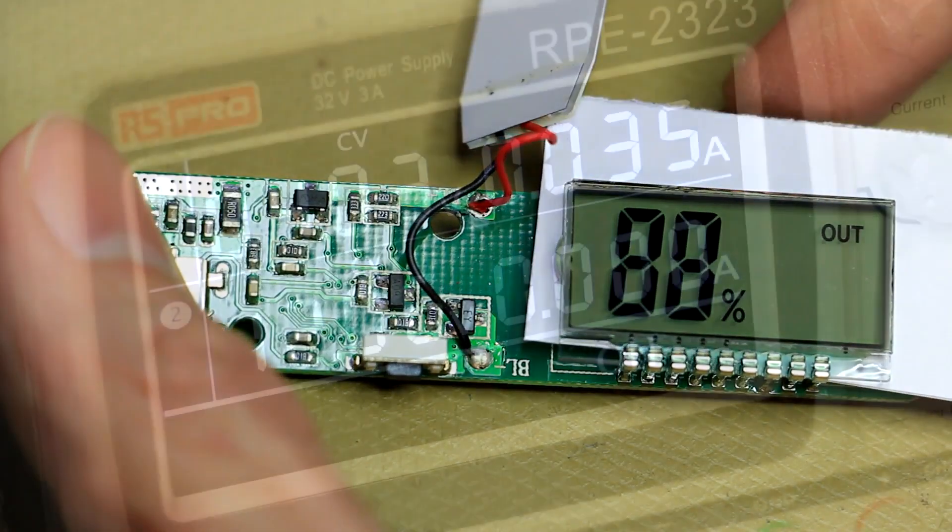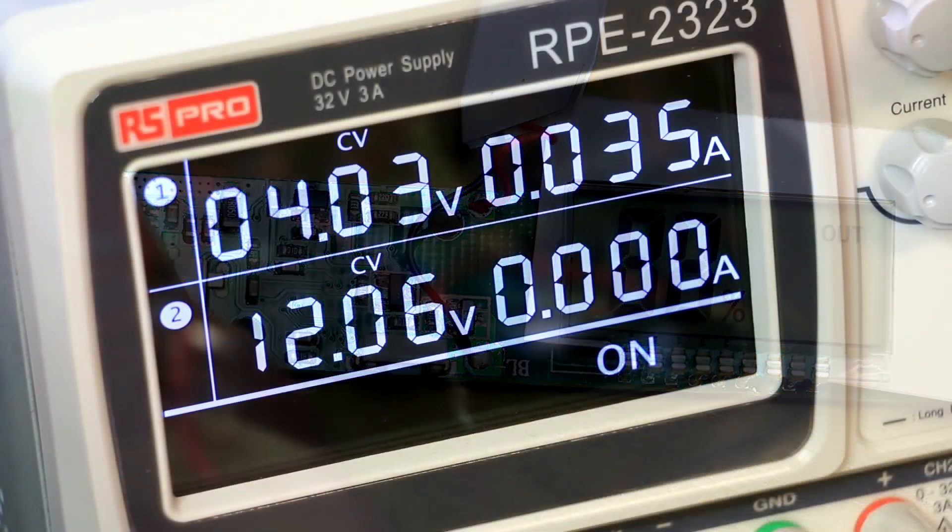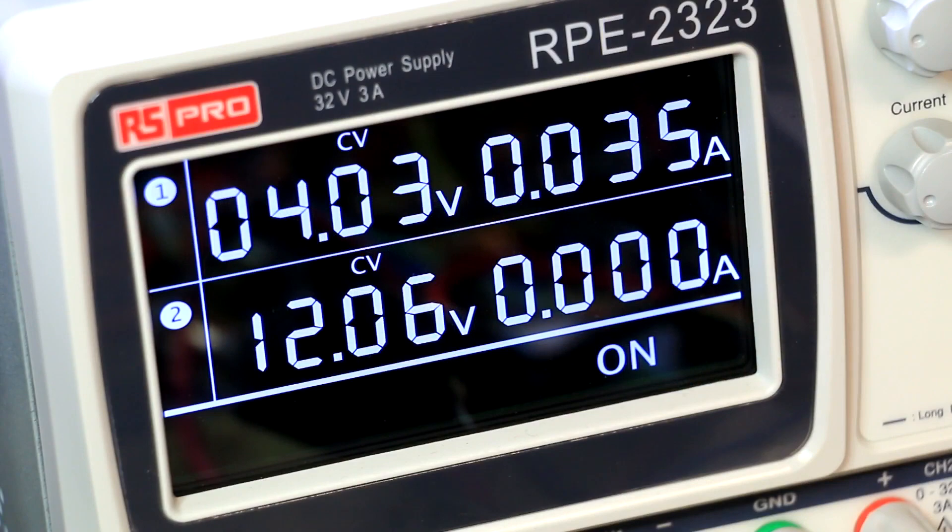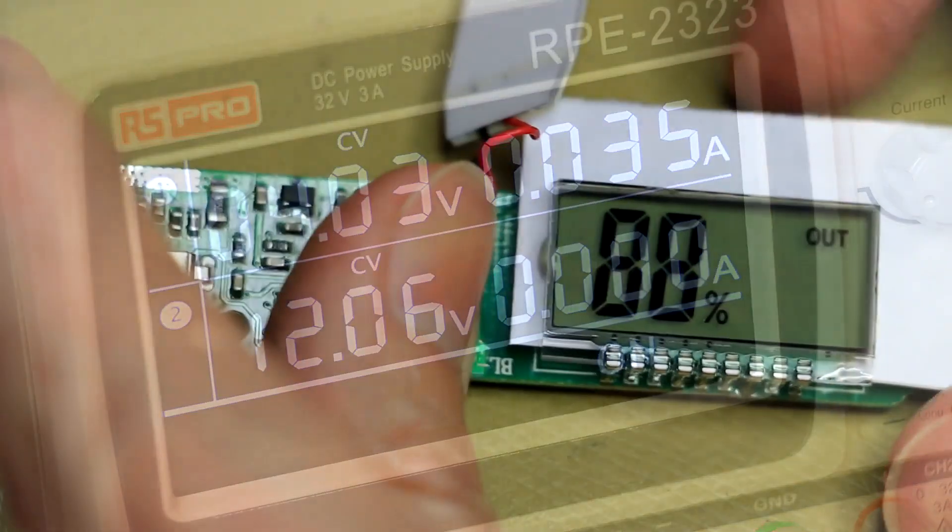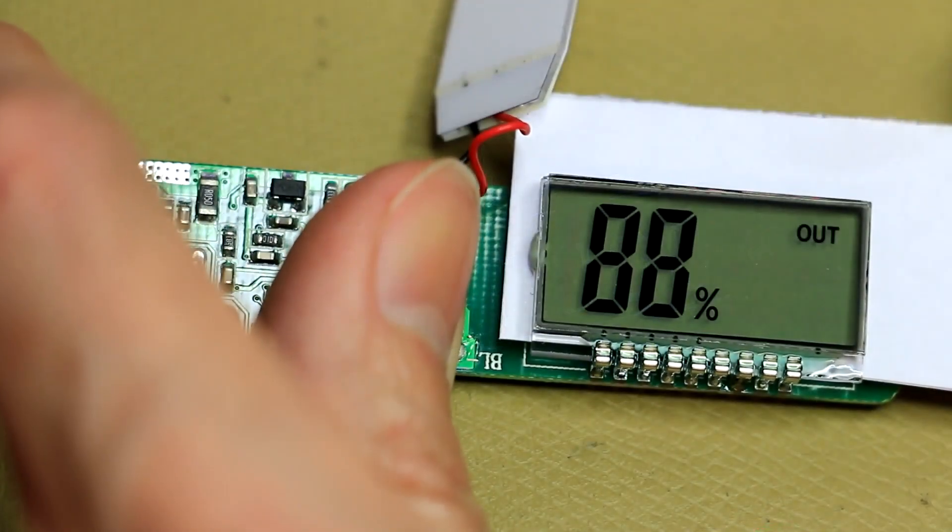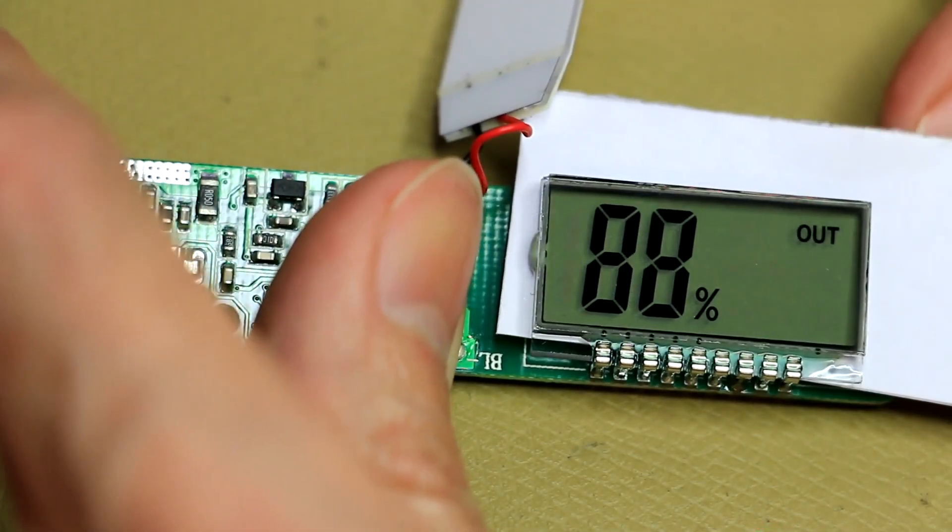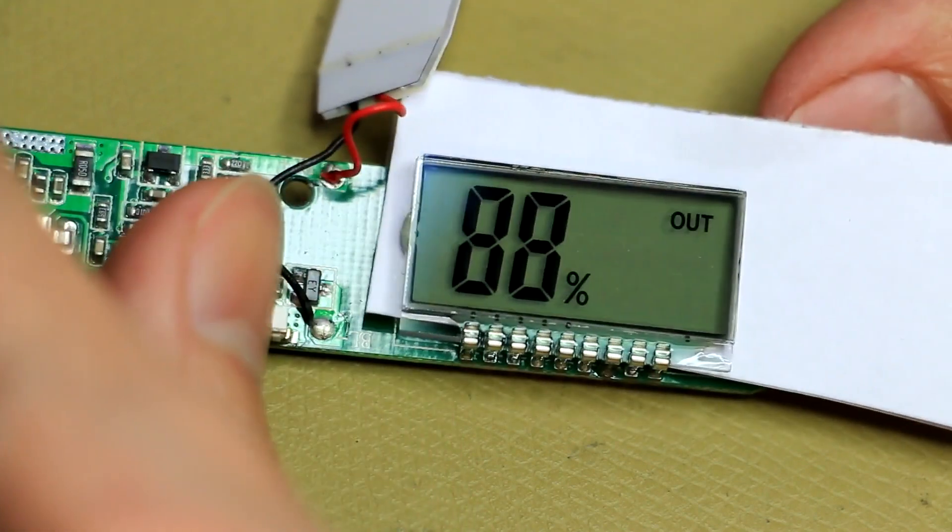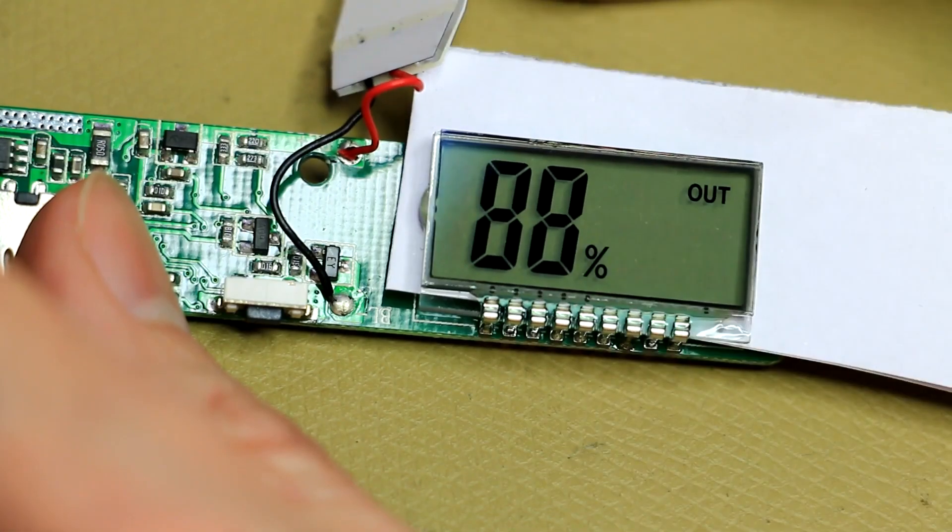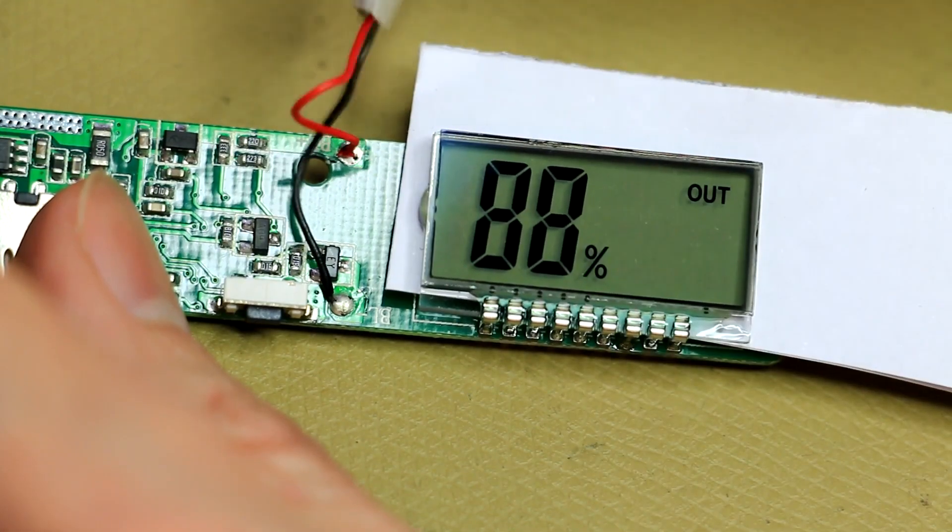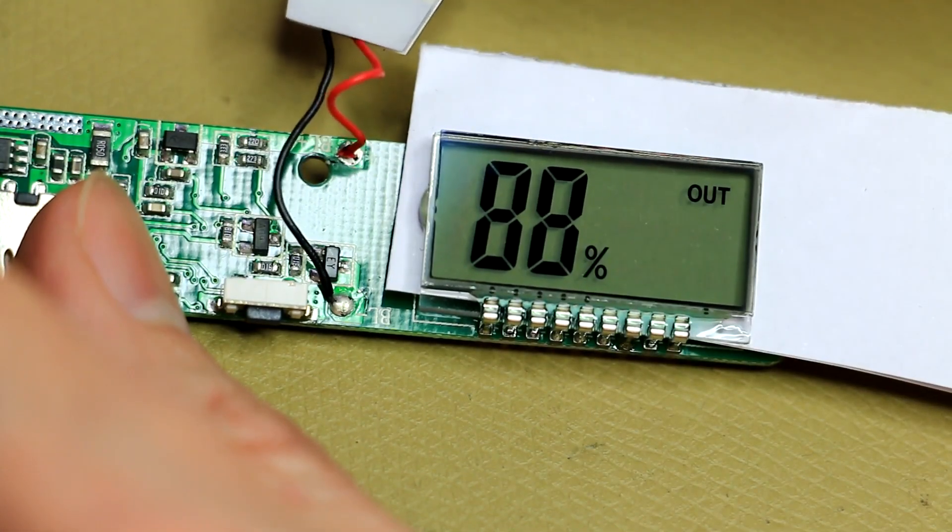And let's just press the activation button there. There we go. So it's just at the current voltage level of my power supply. That's showing that the battery is 88% full. But let's first have a look at the little backlight.